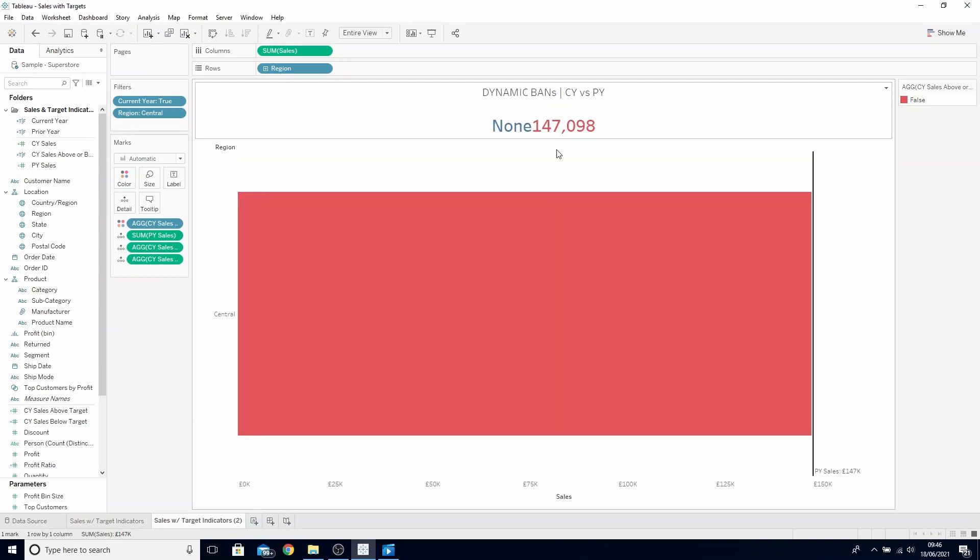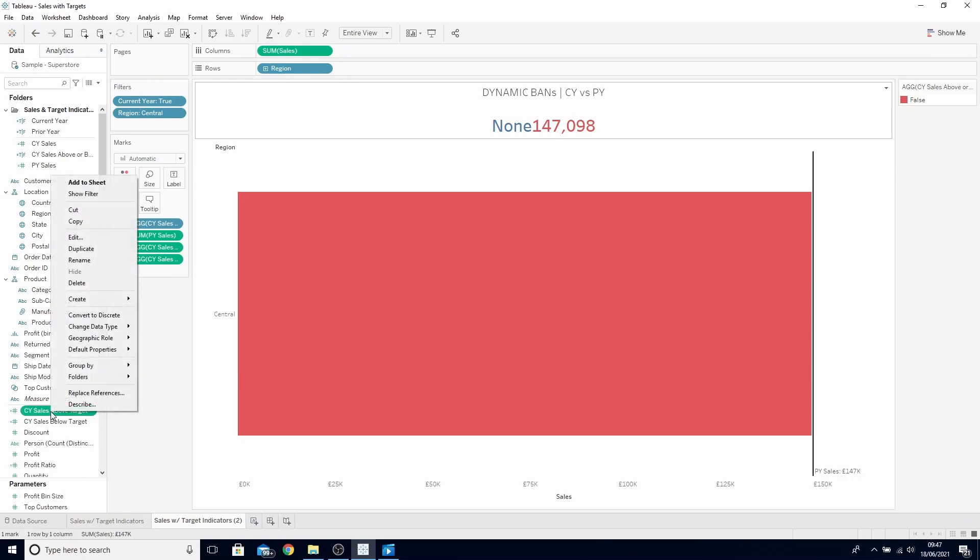Notice what's happening here. We're having both of them appear when we only want the one relevant to appear. Currently, our above the target calculation is returning as a null value as we told it not to return anything if the value isn't above the prior year sales. So to begin hiding these, we're going to need to edit our two calculations.